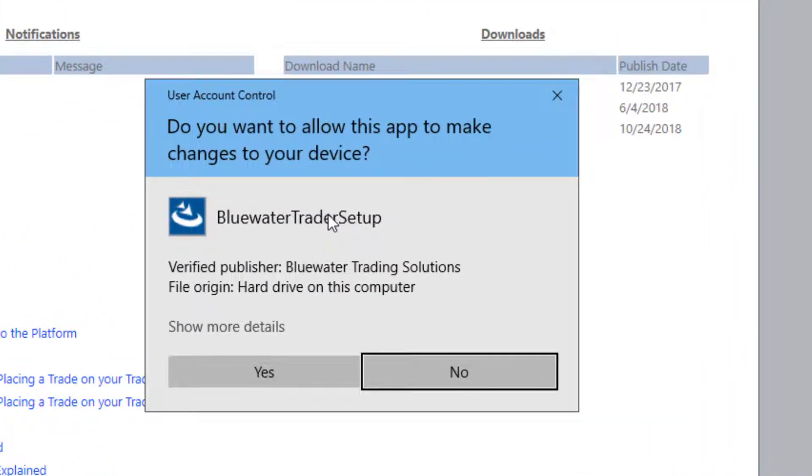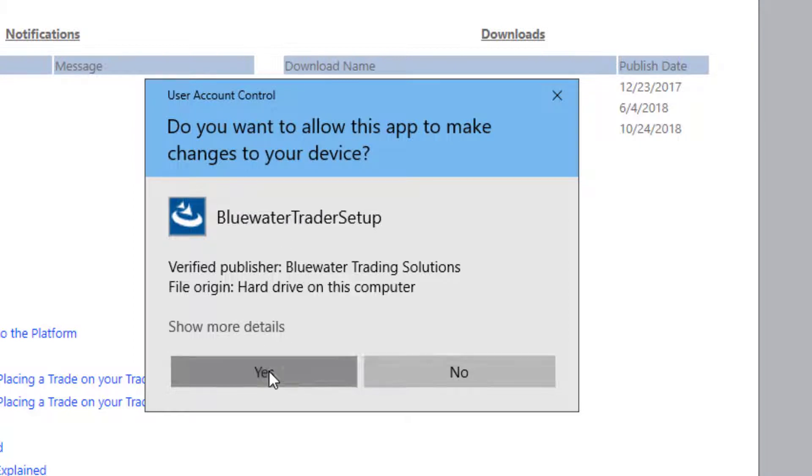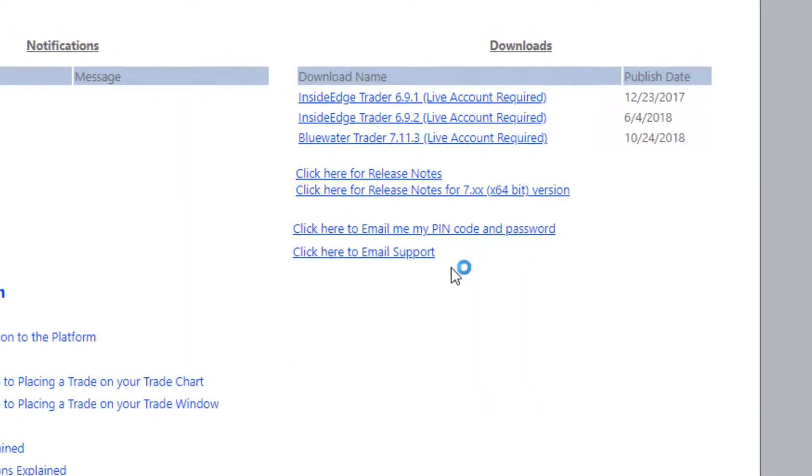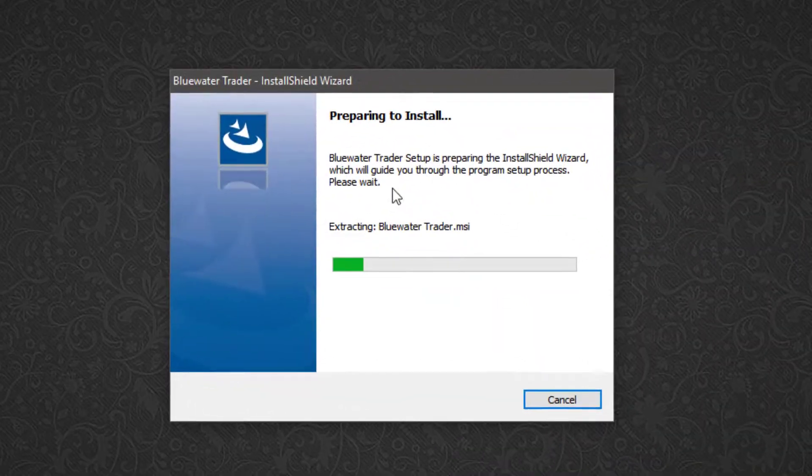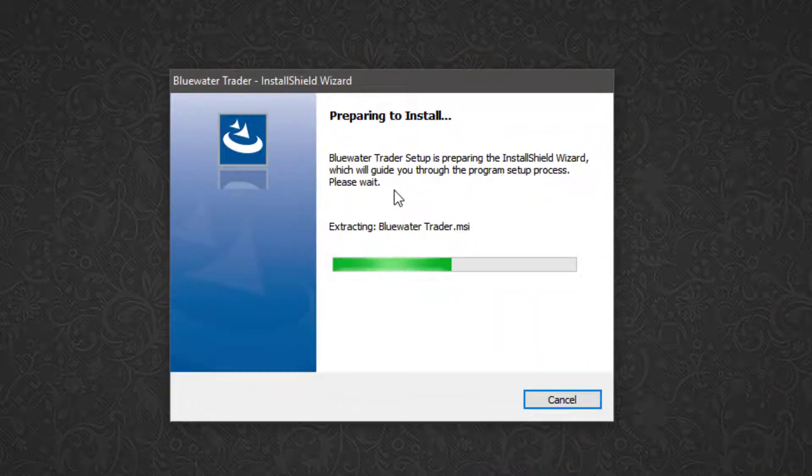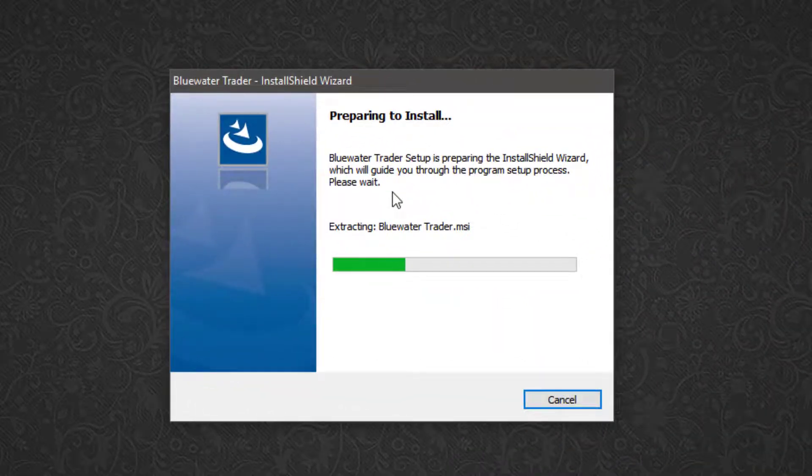I'm getting a user account control prompt from Windows asking me if I want to allow this program to run. I'm going to left click to say yes. I can get the browser out of the way for now. I just need the install shield wizard here to put the software on.